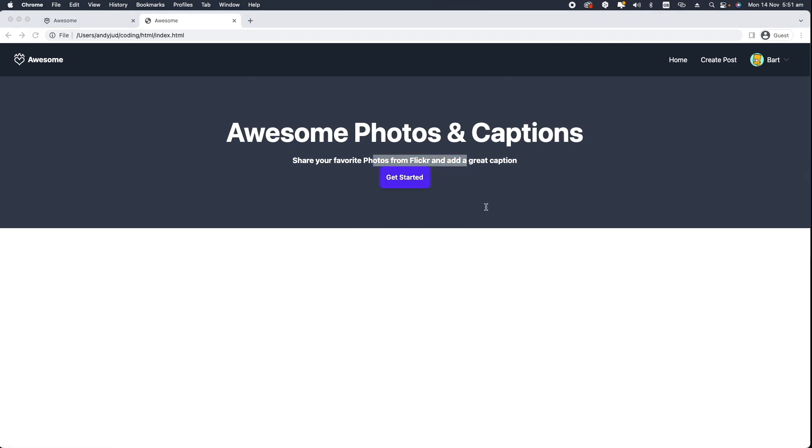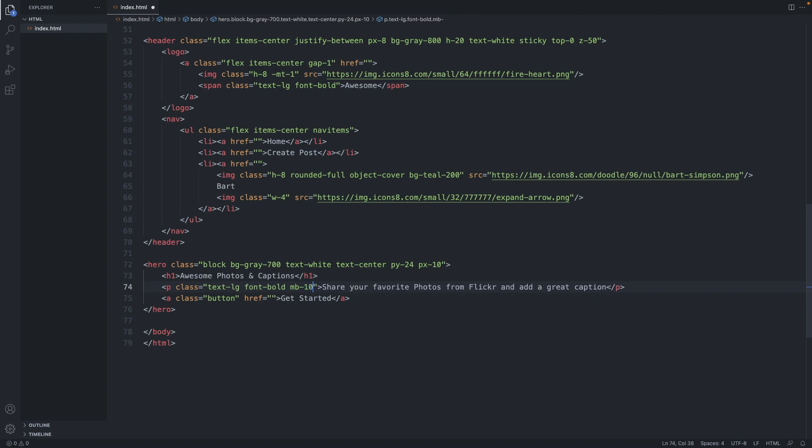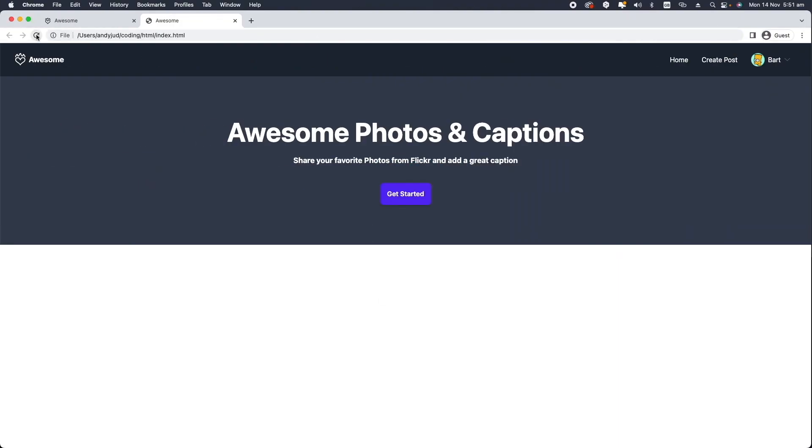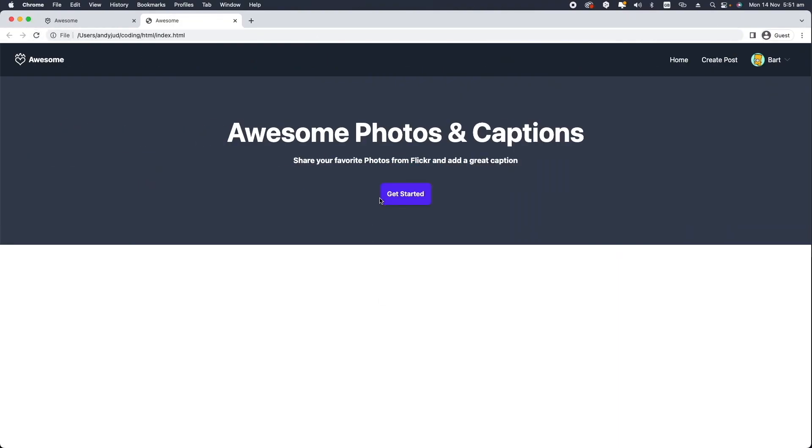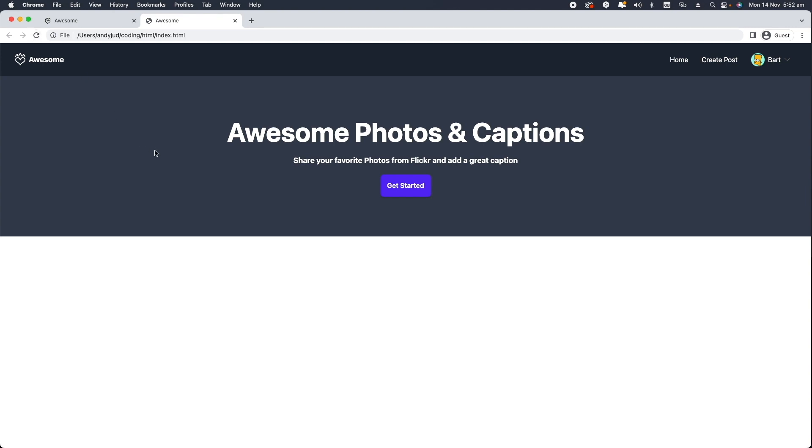Now let's add a bit of a margin to our paragraph, so margin bottom of 10. Maybe a bit too much. Let's add 5.